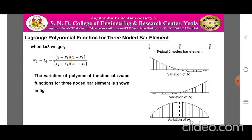At node 1, n_1 = 1 while at nodes 2 and 3, n_1 = 0. At node 2, n_2 = 1 while at nodes 1 and 3, n_2 = 0. Similarly, at node 3, n_3 = 1 while at nodes 1 and 2, n_3 = 0. The variation of n_1, n_2, and n_3 is shown in the figure.